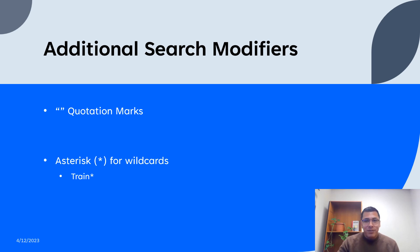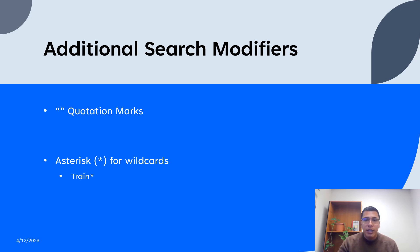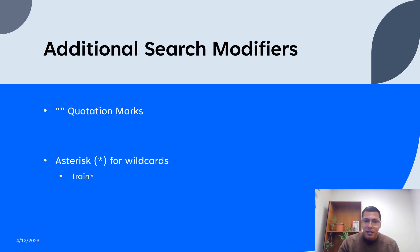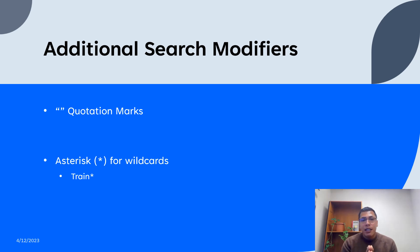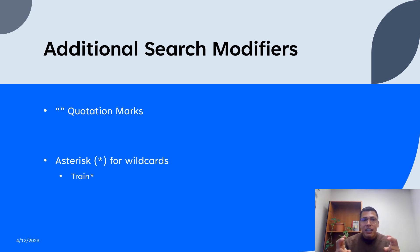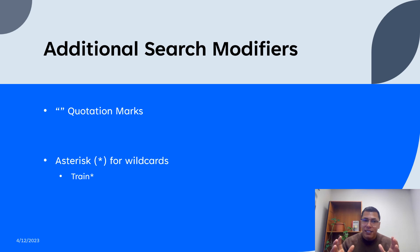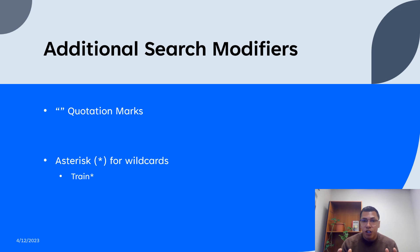Therefore, besides Boolean operators, there are other search modifiers that can help refine your queries. Quotation marks can be used to search for that exact phrase, like dog training tips. In every other slide, you've noticed that the reason there are quotation marks is because you're searching for that exact phrase. That is why quotation marks will typically be used in most of your search queries.